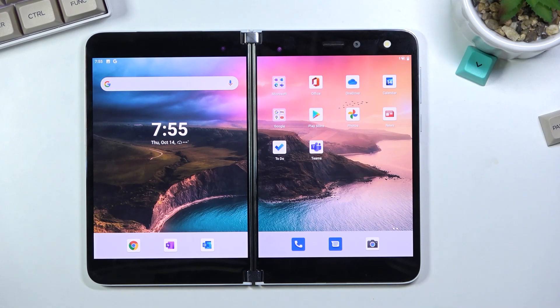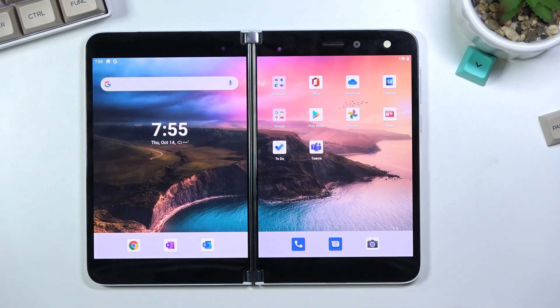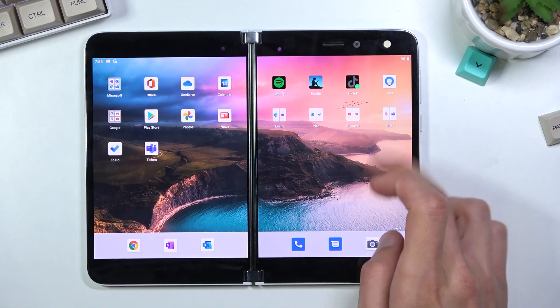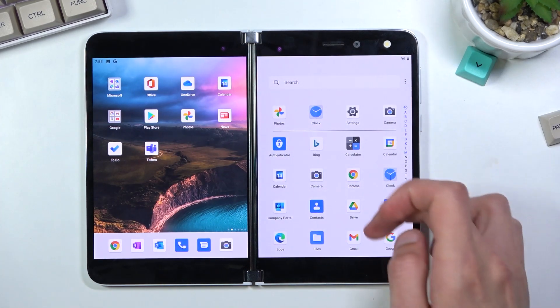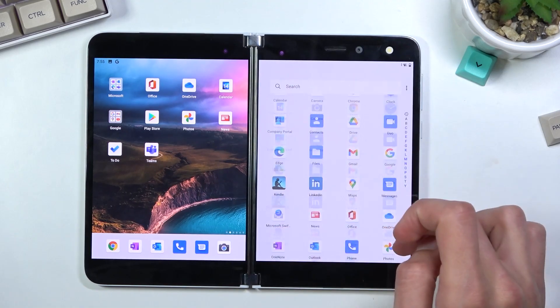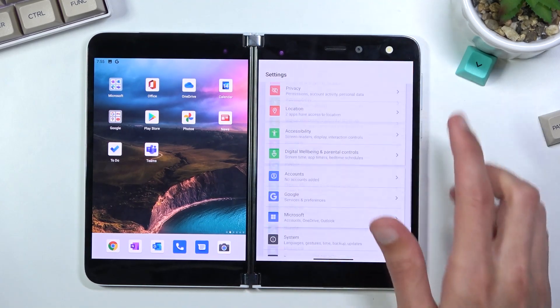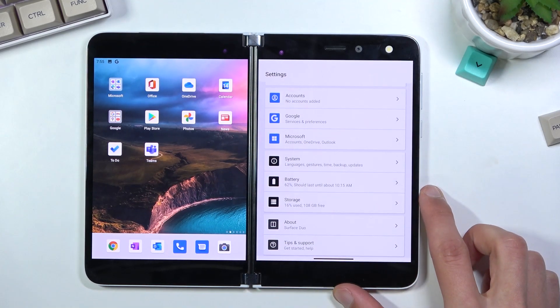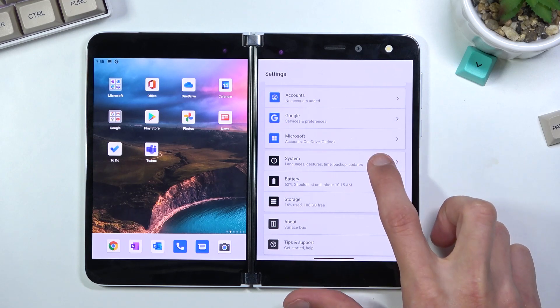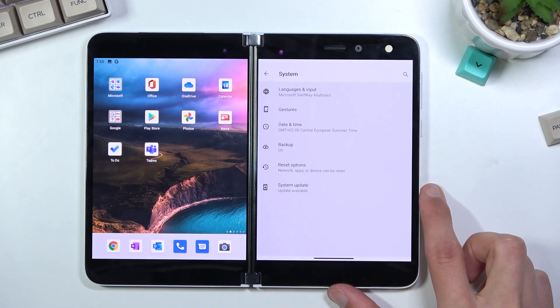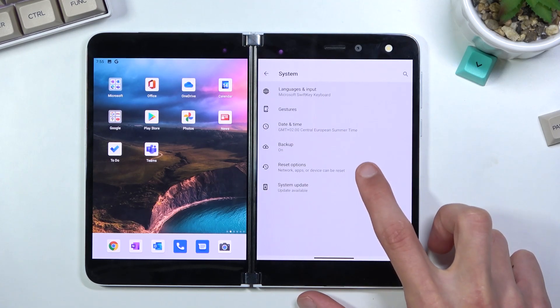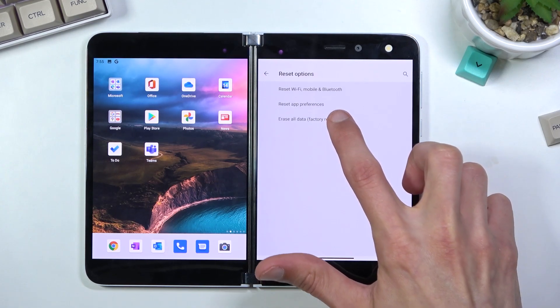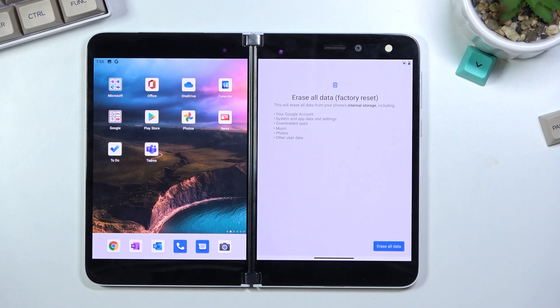So to get started, you will want to open up your settings application. From here, scroll all the way down to system, select reset options, and then choose erase all data factory reset.